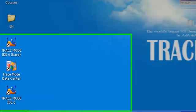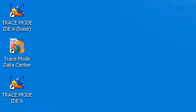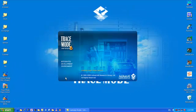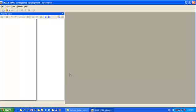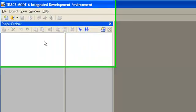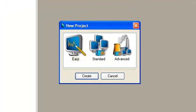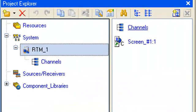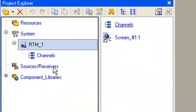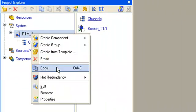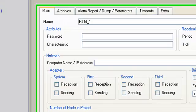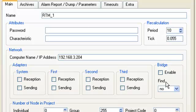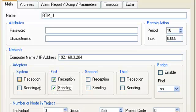First of all, we launch TraceMode development system and using the icon located at the left-up, we create a new project in EasyStyle. Open the created node for editing and type IP address. Then set flags, reception and sending for the first network adapter. Thereby, we launch TraceMode Data Center using the second network adapter with the IP address with the last number 27.